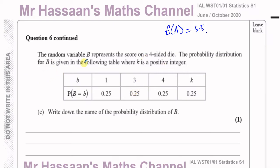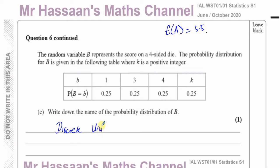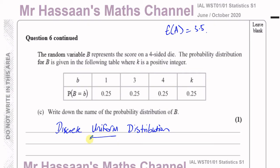Now for part C. The random variable B represents the score on a four-sided die, where all probabilities are the same — like an unbiased die. Write down the name of the probability distribution of B. This is called a discrete uniform distribution, because they're all the same probability. That's the answer for part C — just one mark, with the key word being 'uniform'.